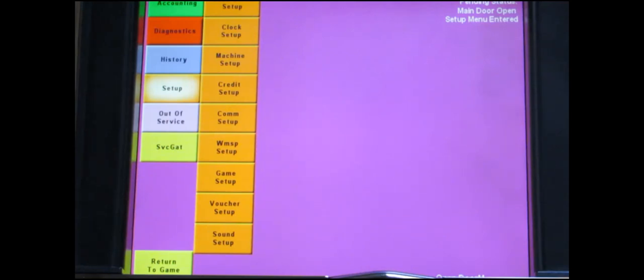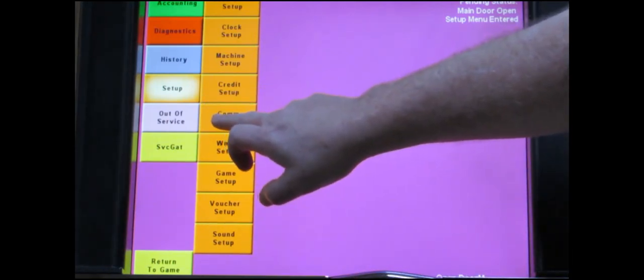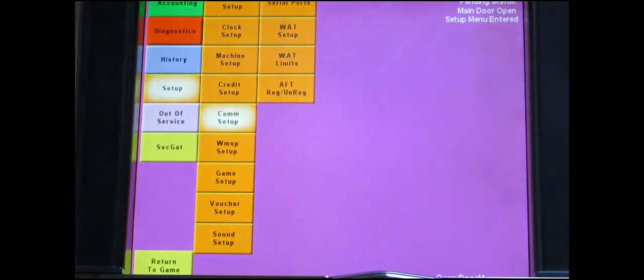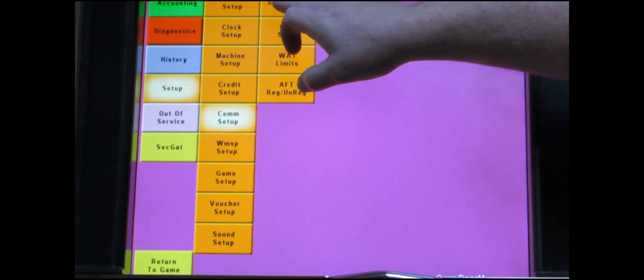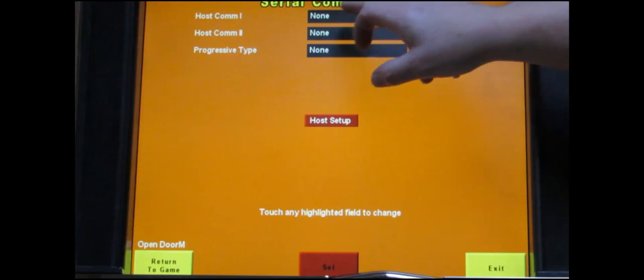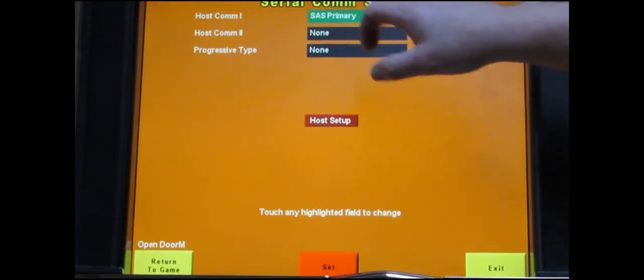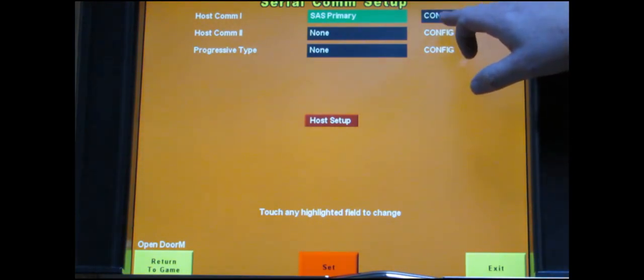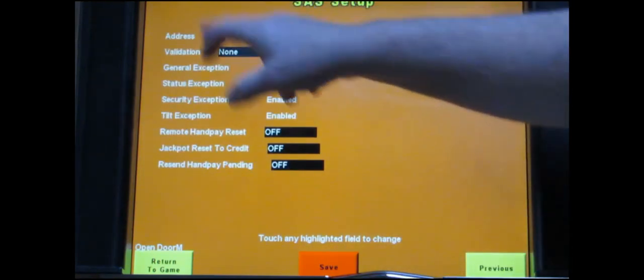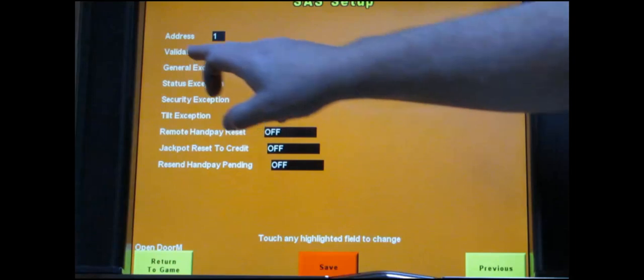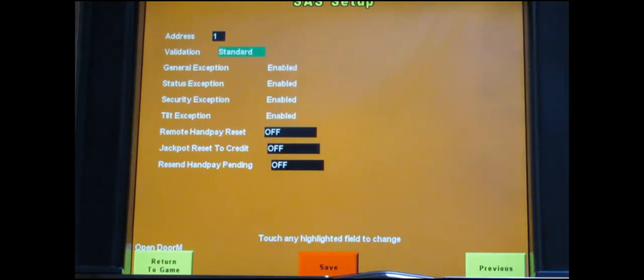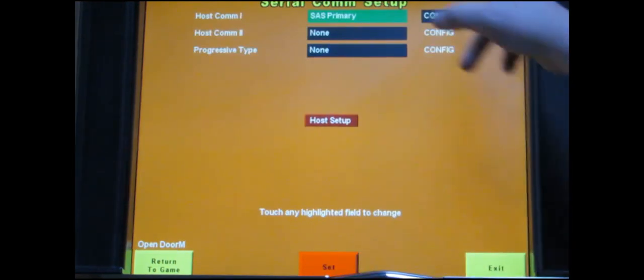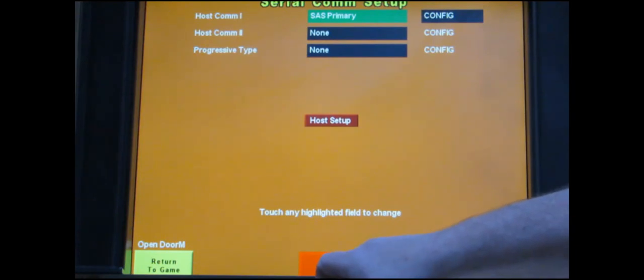The last thing that you're going to want to do since this has a printer is you're going to want to touch com. You're going to want to touch serial ports. And under host com 1 you're going to want to touch that one time so that says SAS primary. To the right of that it opens up a button that says config. Touch that and it's going to take you to a new menu. The only thing you care about this new menu that says SAS setup, next to validation you want to touch it once so that it says standard. And then touch save.